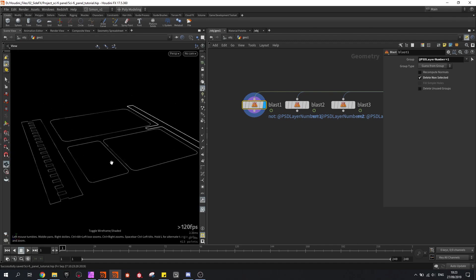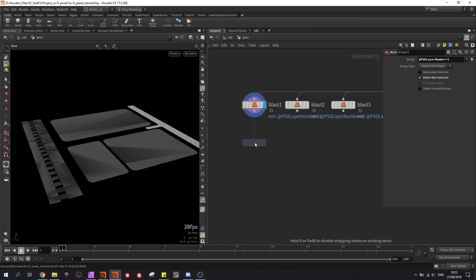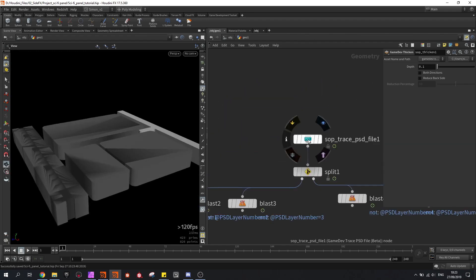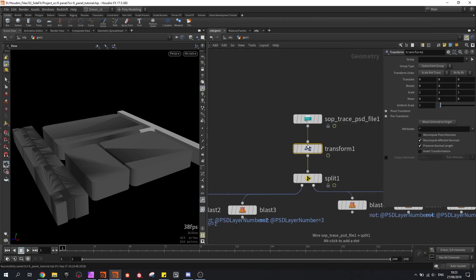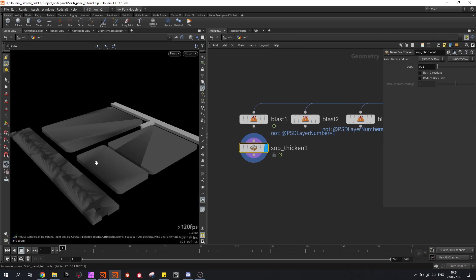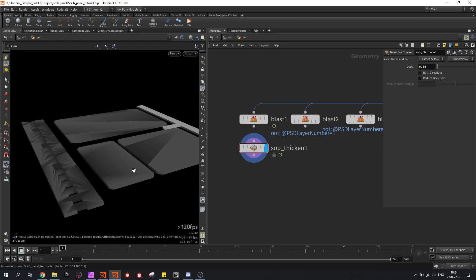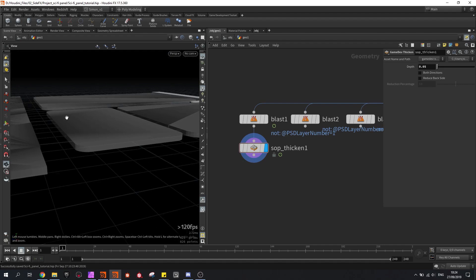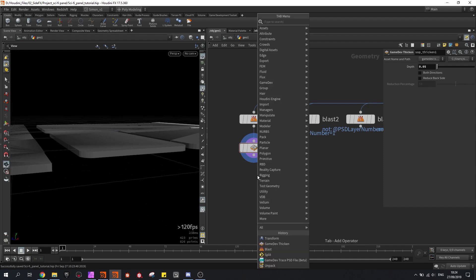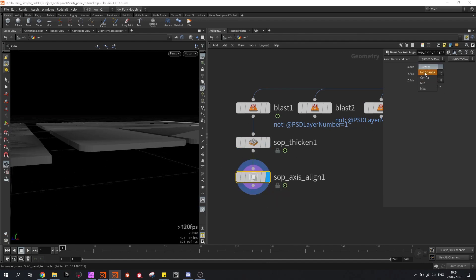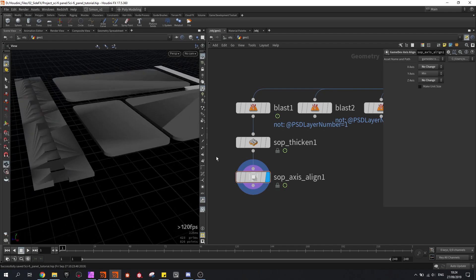So this is just the planes — I want to extrude it, or I can use the game dev thicken node and I can thicken this value. I also might be able to scale the panel, so I'm going to scale it by 5 so we don't have to work with super small values. I also want the panel to be on top of the grid — right now it's under the grid — so I'm going to use the axis align and I only want change in the Y axis, because that is the up axis in Houdini.